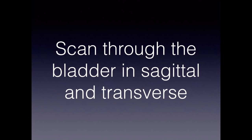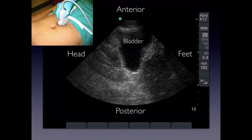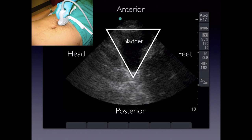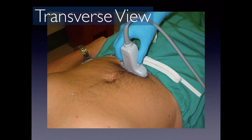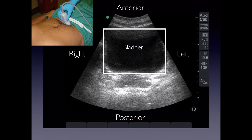To scan the bladder, position the probe right above the pubic symphysis and press straight in, angling back because the bladder sits behind the pubic symphysis. If it's not very full, you'll have to rock back to find it. We start in sagittal with the indicator towards the patient's head, getting a triangular-shaped bladder. Then rotate the probe with the indicator towards the patient's right for the transverse view, giving a more rectangular appearance. Anterior-posterior orientation remains the same in both views.